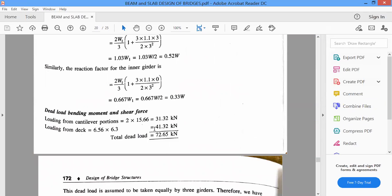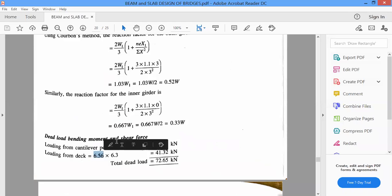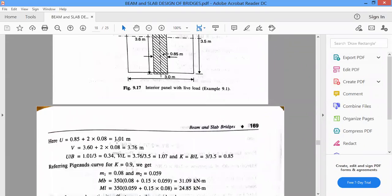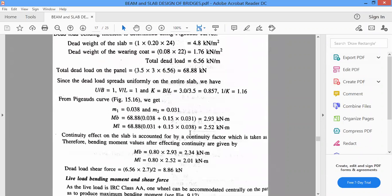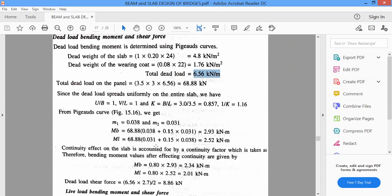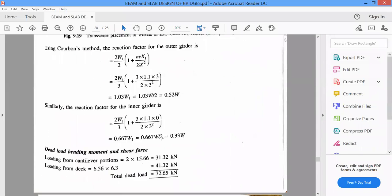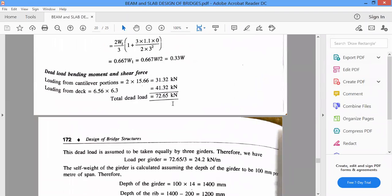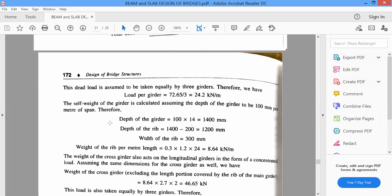Loading from the deck — that is the slab dead weight — is 6.56 by 6.3, calculated in the previous class. The dead load of the interior slab panel is 6.56 kilonewtons. The total load is 72.65 kilonewtons on the girder view. This dead load is assumed to be taken equally by all 3 girders, so we divide 72.65 by 3, giving 24.2 kilonewtons per meter.